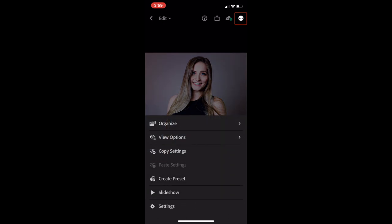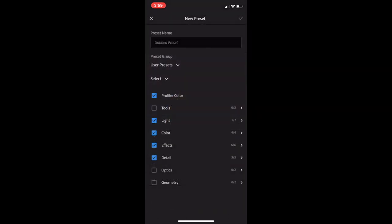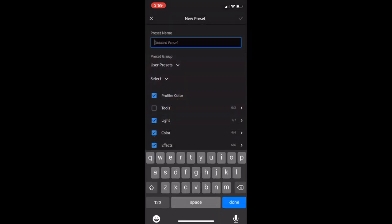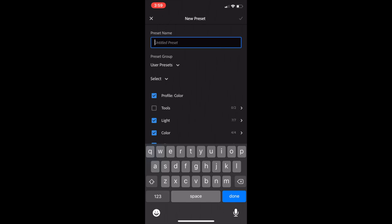Now all you have to do is select the three dots in the upper right hand corner of the screen. Select create preset. Name your preset. And then just click the check mark.